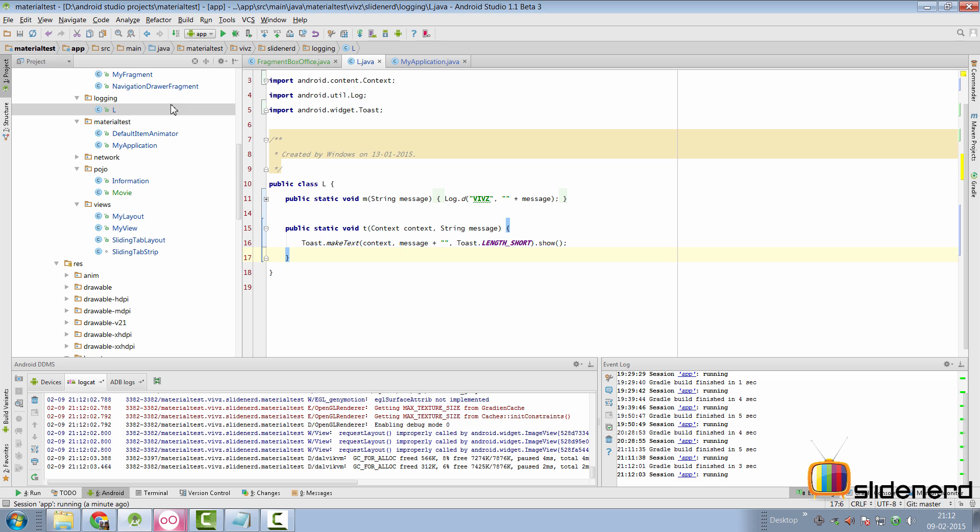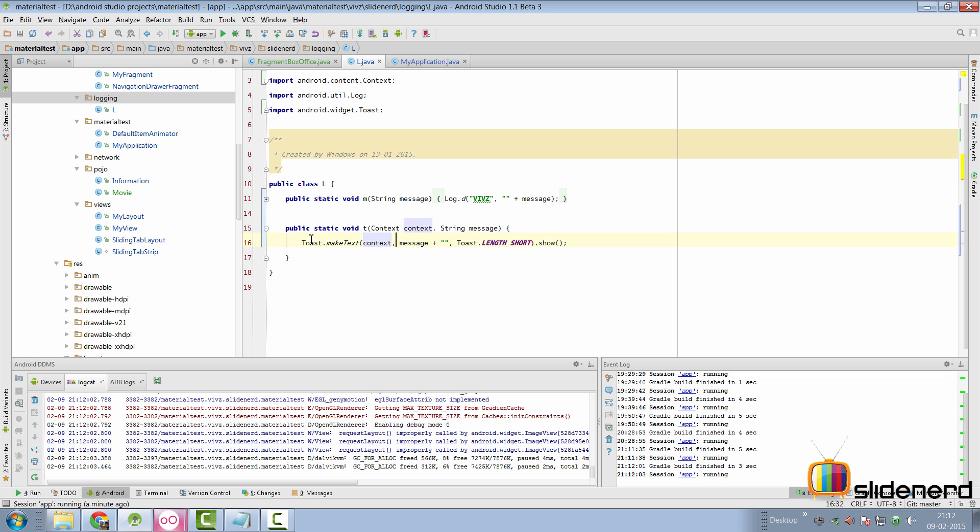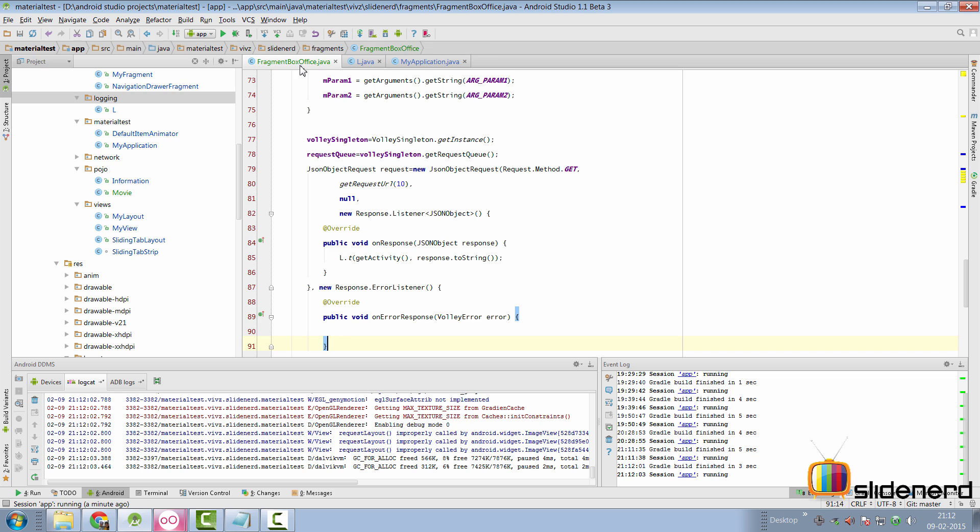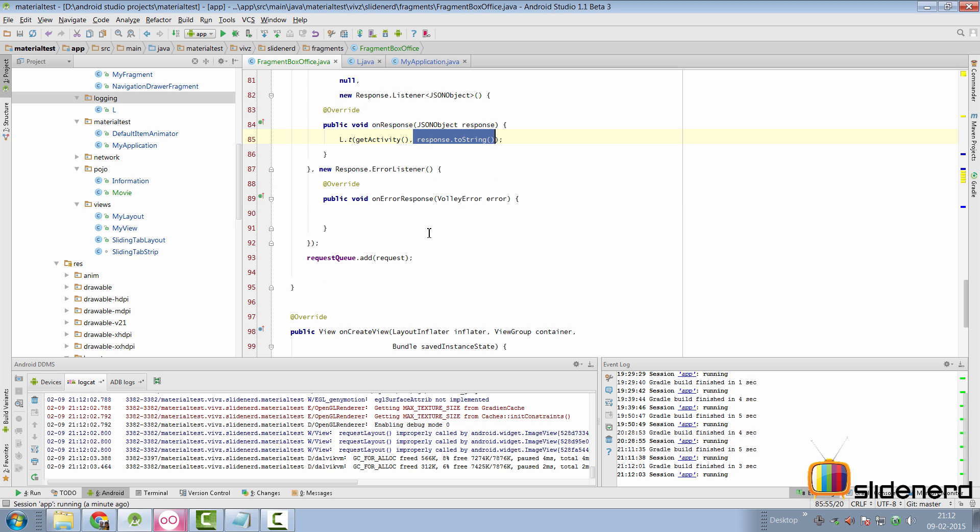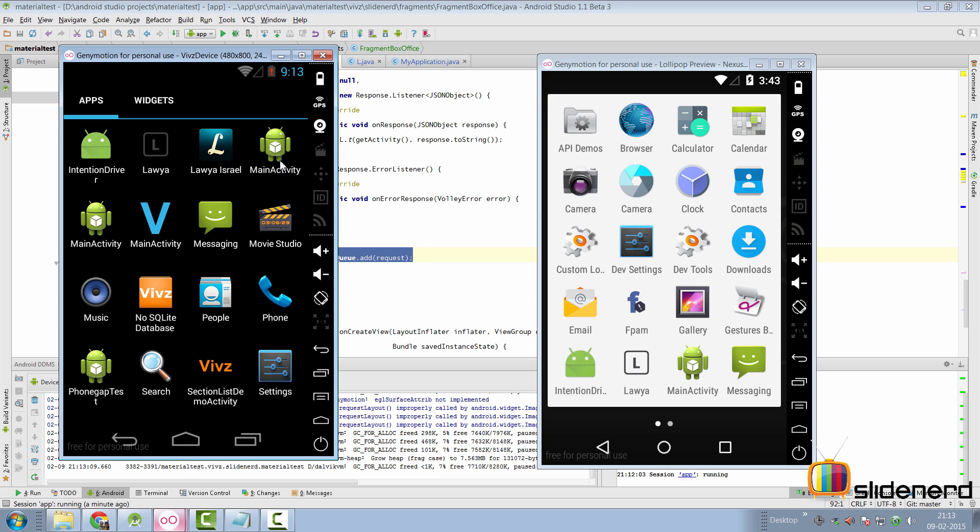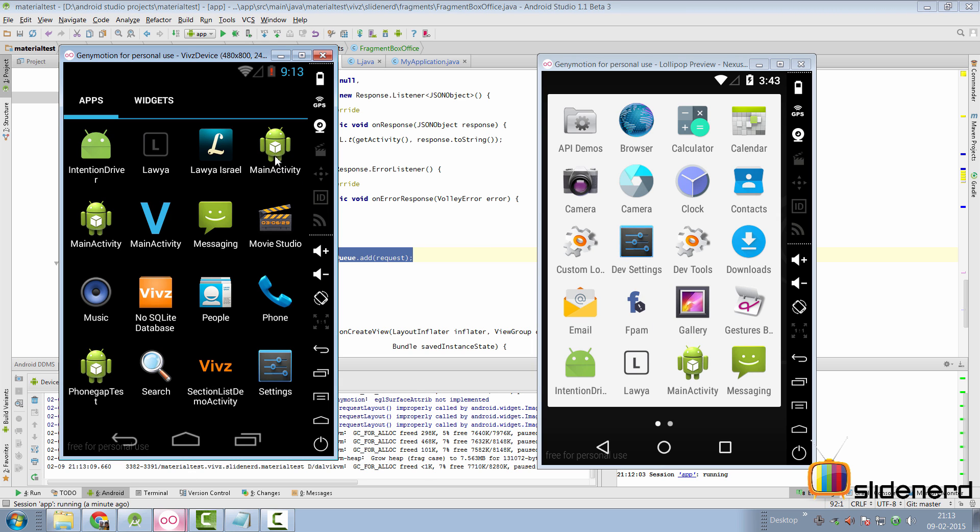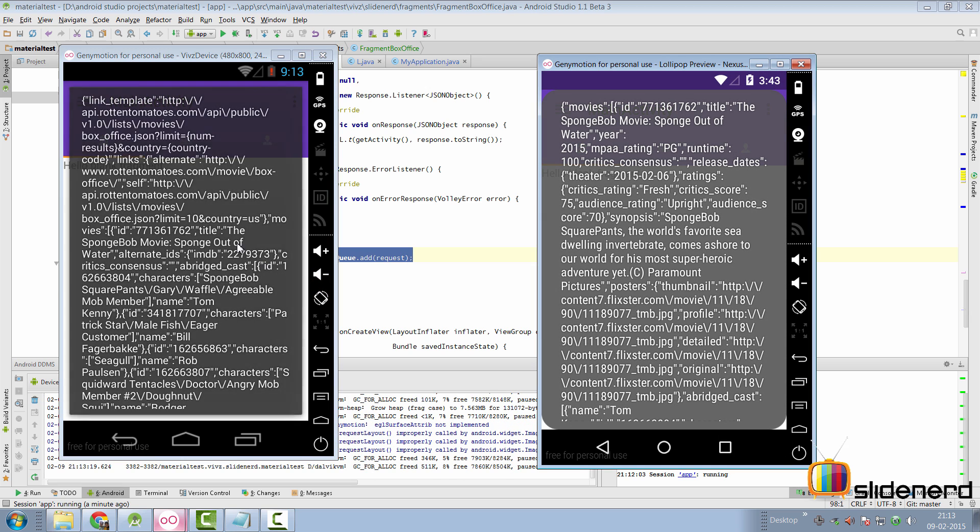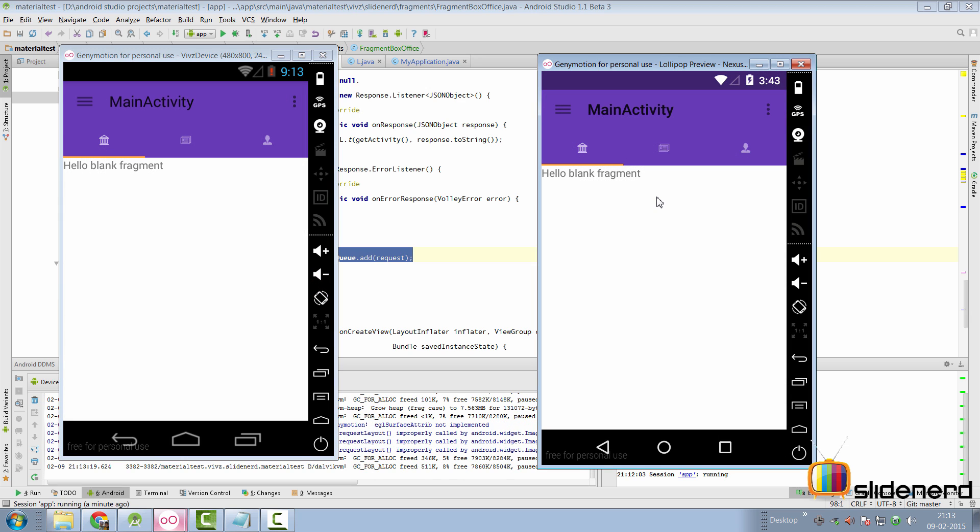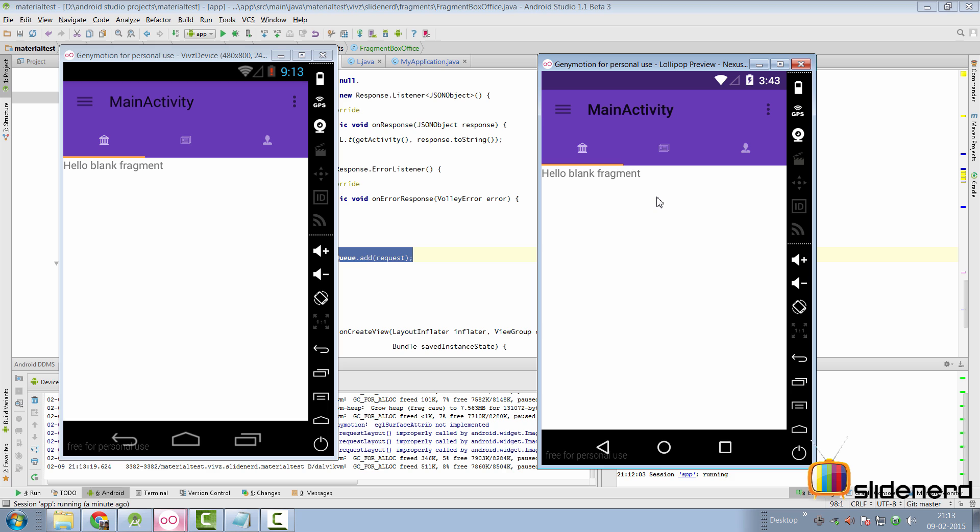I go to my class L which is inside the package logging. I make a static method called t which takes a context, a message and makes a toast and displays that toast. We go back to fragment box office. Inside our on response, I simply display a toast that contains the response converted to a string format. Last but not the least, don't forget to add the request here. If you run the app, let's take a look at what we see. There's my main activity in Pre-Lollipop and Lollipop devices. I start the main activity in both places and BAM! Take a look at that. Our toast is working perfectly. It showed us all the details. Now, it's up to us to display that data in a nice format by putting it inside a RecyclerView which we'll start working on in the next video.